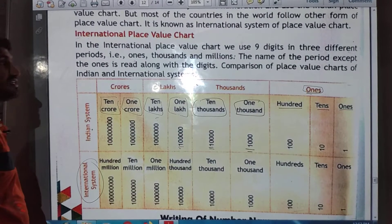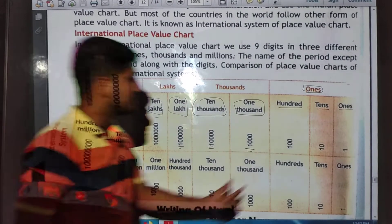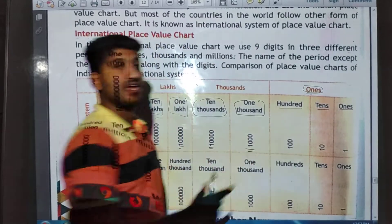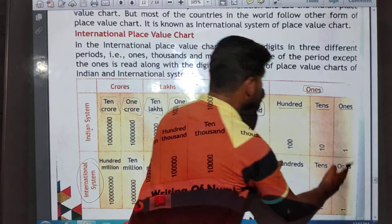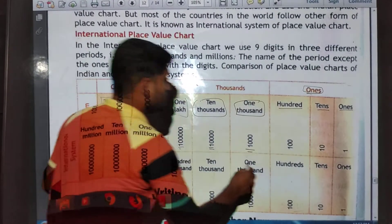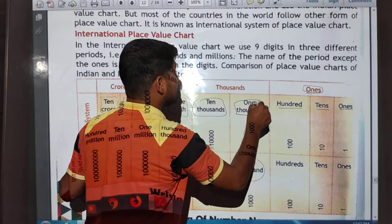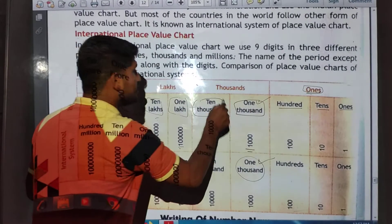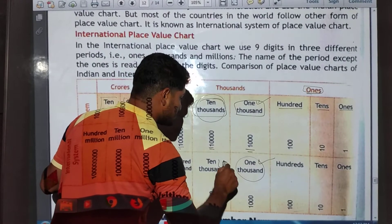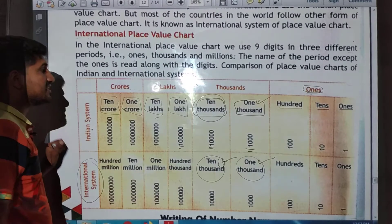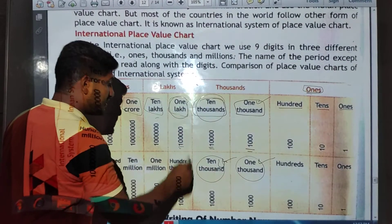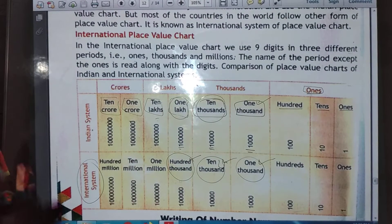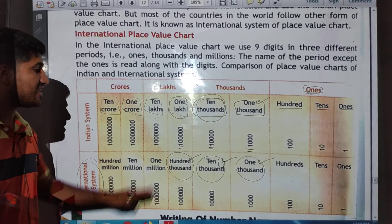Now in the international system of place value charts: ones, tens, and hundreds are the same as in the Indian system. In the next period we have one thousands and ten thousands — those are also the same. However, instead of one lakh, the international system uses hundred thousands.